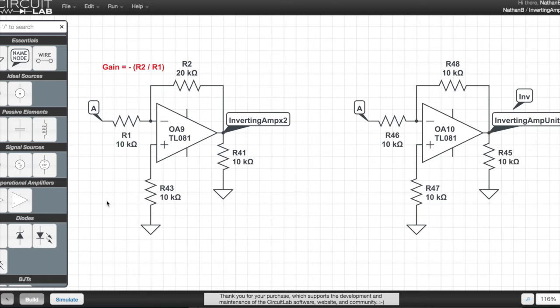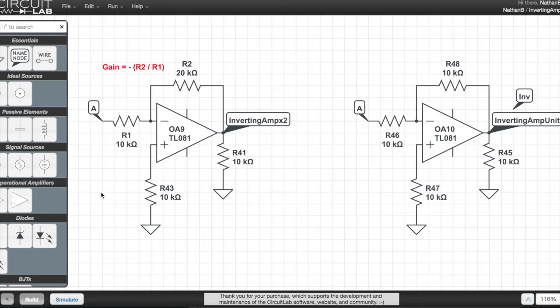It's worth mentioning, just while I'm talking about this first circuit, that I've included a load resistor on each of these diagrams, which is always the resistor just beneath the label for the output, in this case marked R41.